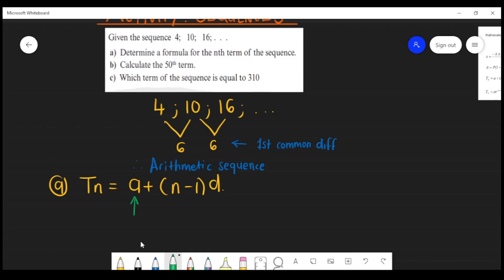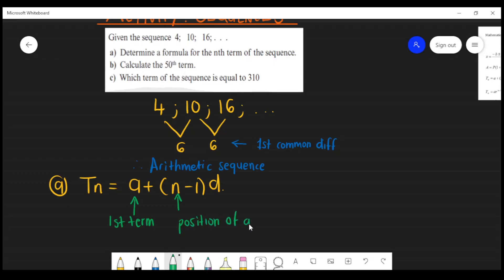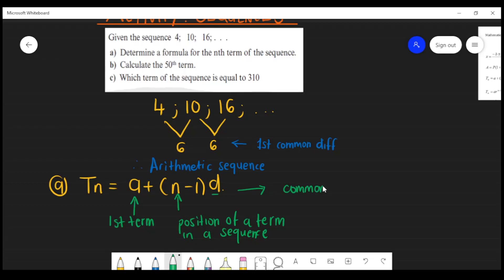So 'a' is the first term — you substitute the first term. 'n' is the position of a term in the sequence. And 'd' is your common difference. From what we've worked out already, our first term 'a' is 4.